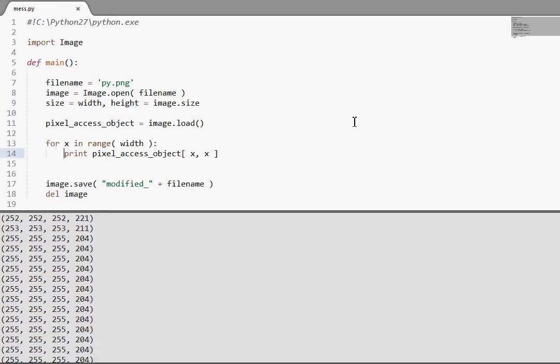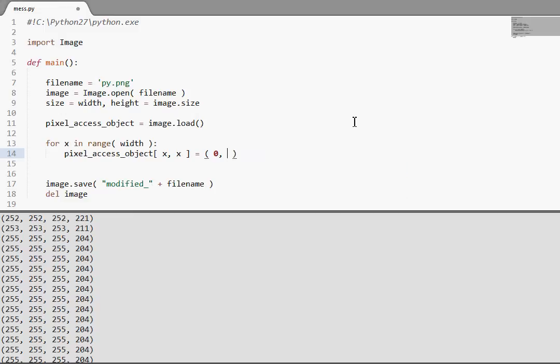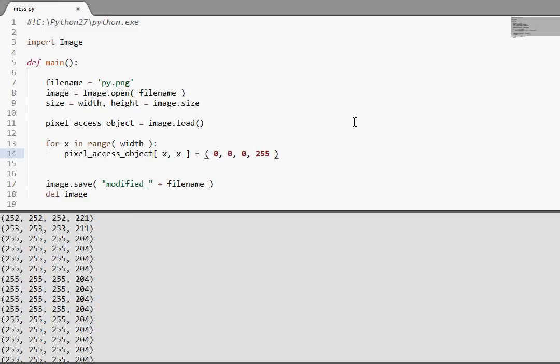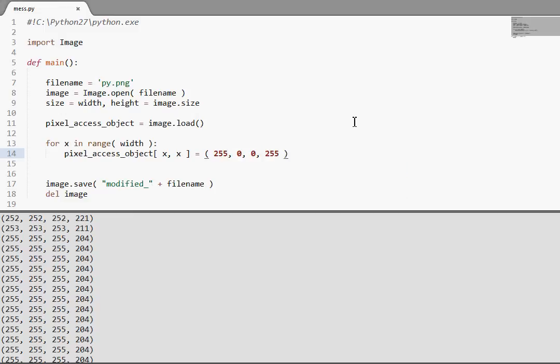And now of course we can set this equal to something. Pixel_access_object equals 0, 0, 0, 255. Actually I'll make this red, so it's a little bit different from the last one. 255, 0, 0, 0 for all the red color and none of green and blue.